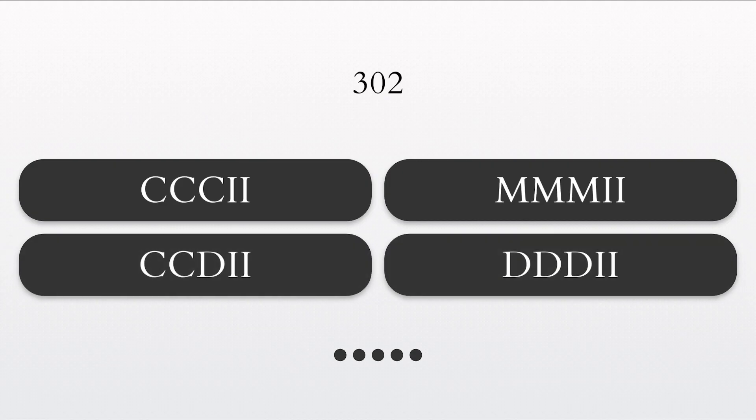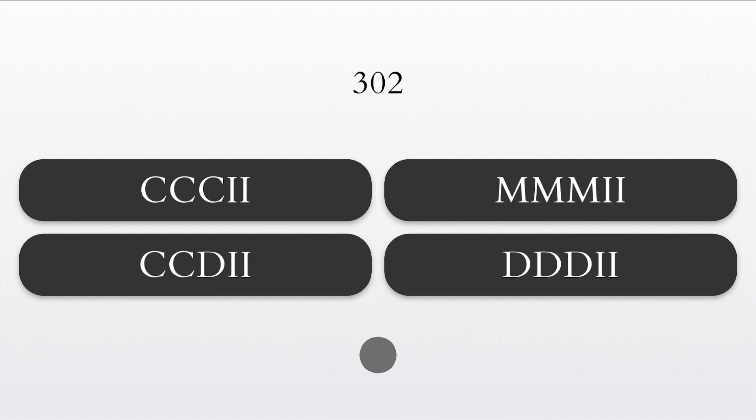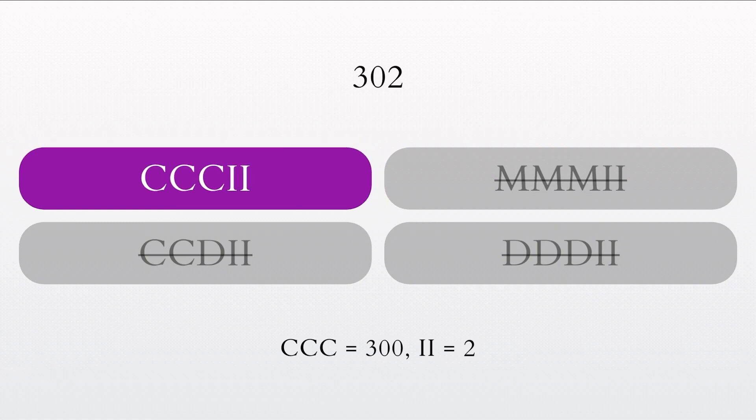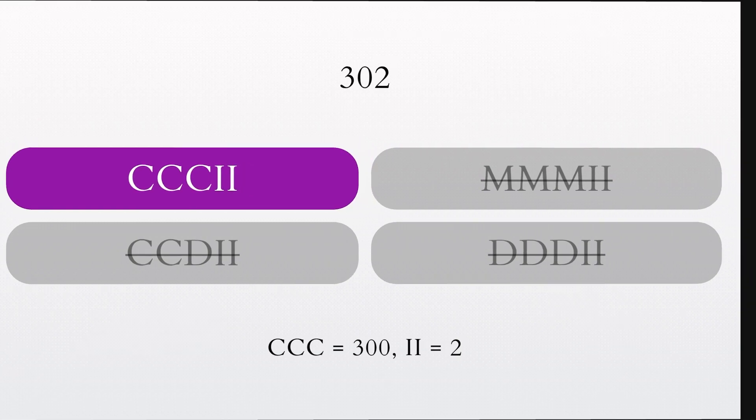How do you write the number 302 in Roman numerals? That's right. The Roman numeral for 302 is CCCII.